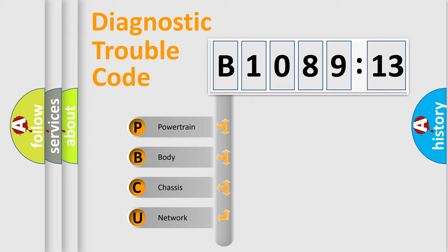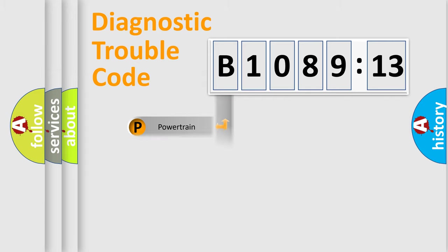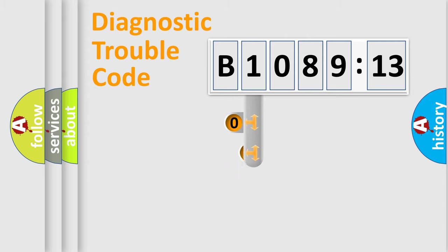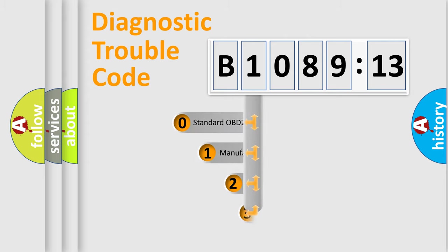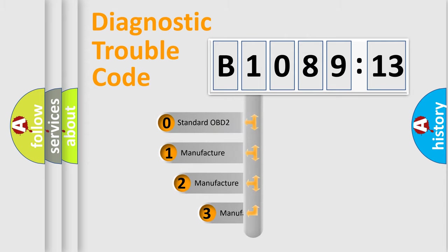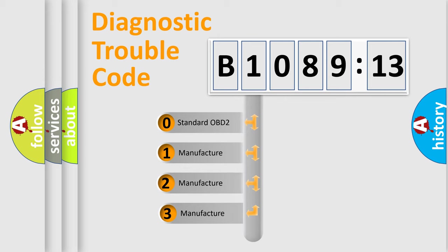We divide the electric system of automobile into the four basic units: Powertrain, Body, Chassis, Network. This distribution is defined in the first character code.